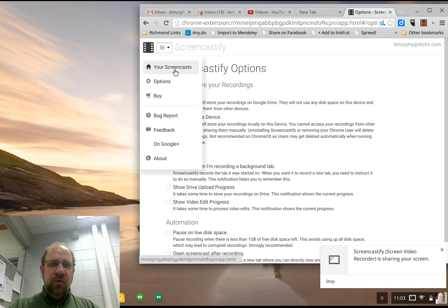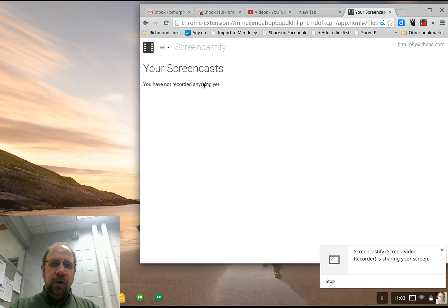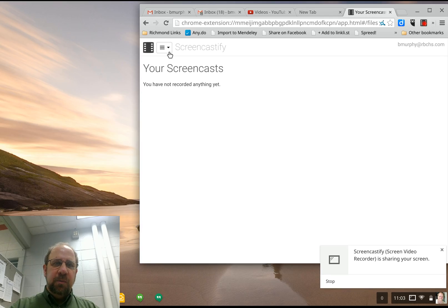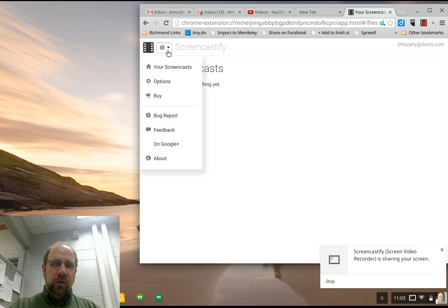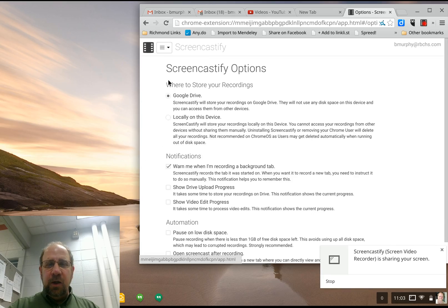So your screencasts end up over here and you can save them and rename them and quickly share them to YouTube or your Google Drive. And that's about it.